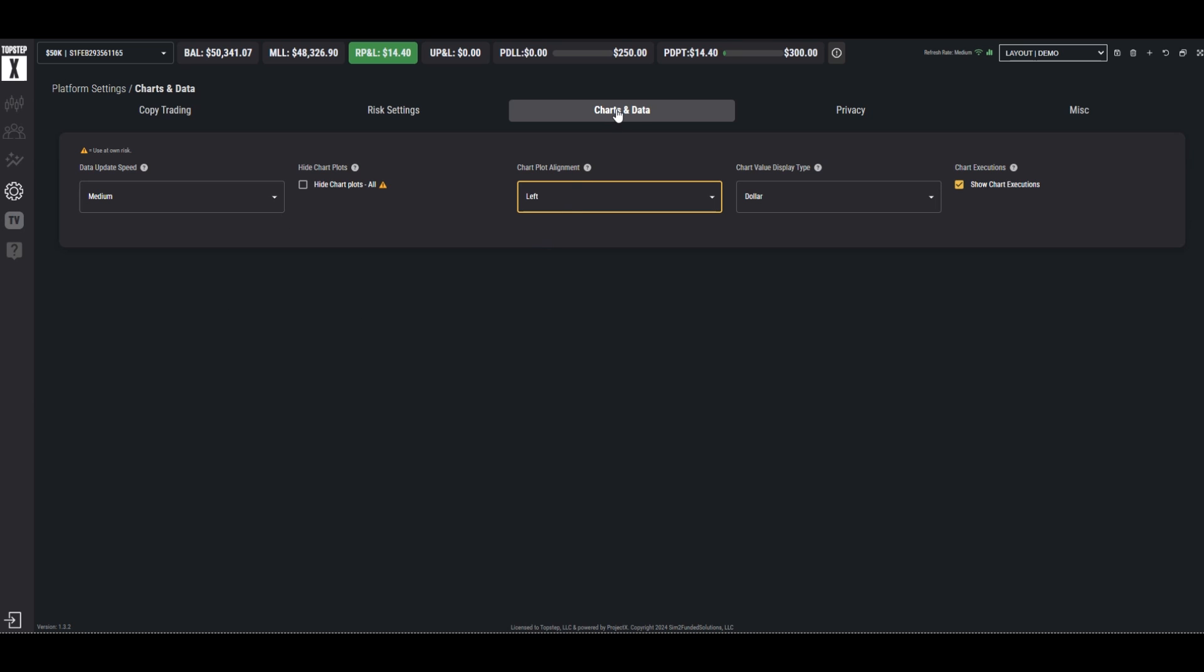Finally under here but unrelated is the data speed. We suggest trying medium. If you are having some lag experience you should shift down to slow. You won't be losing any data, just that it comes in in less bunches at a time.